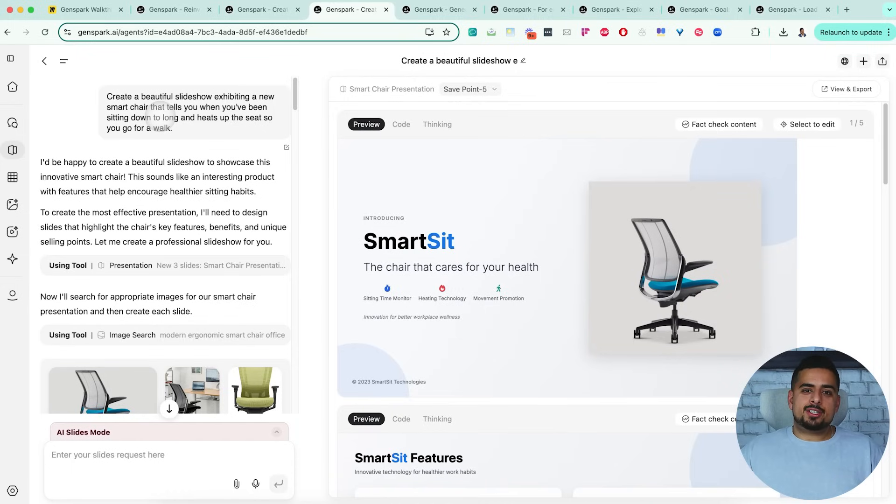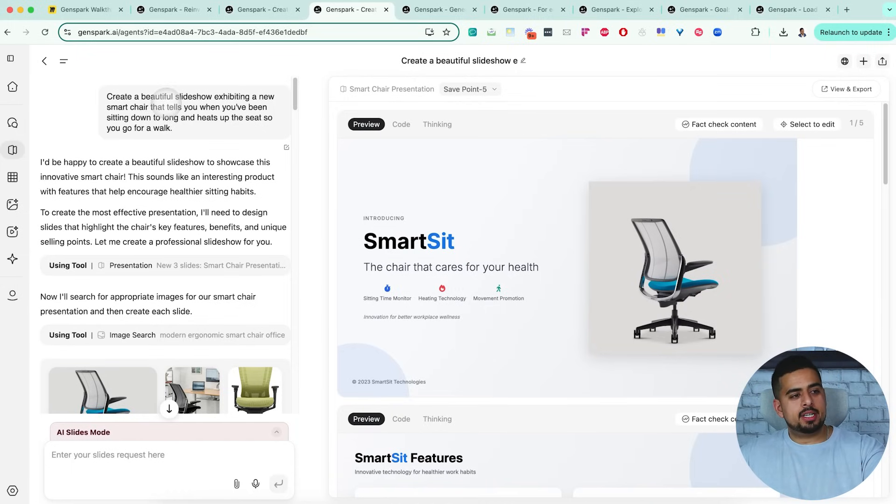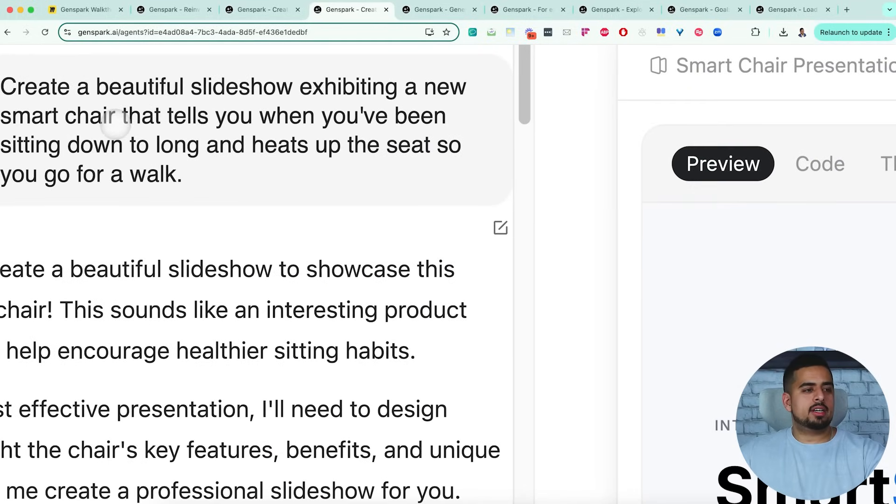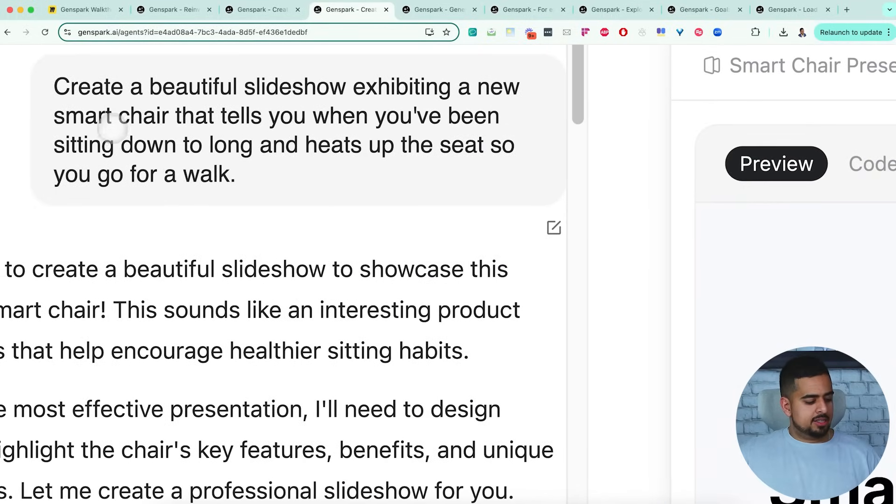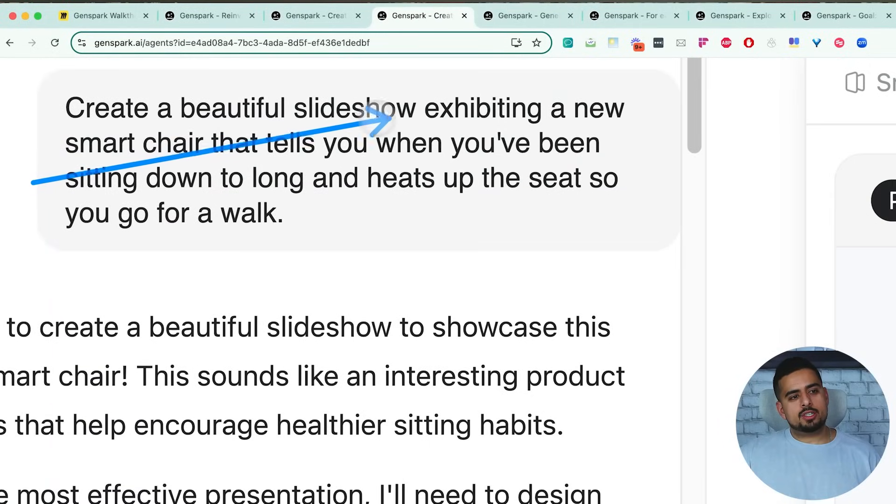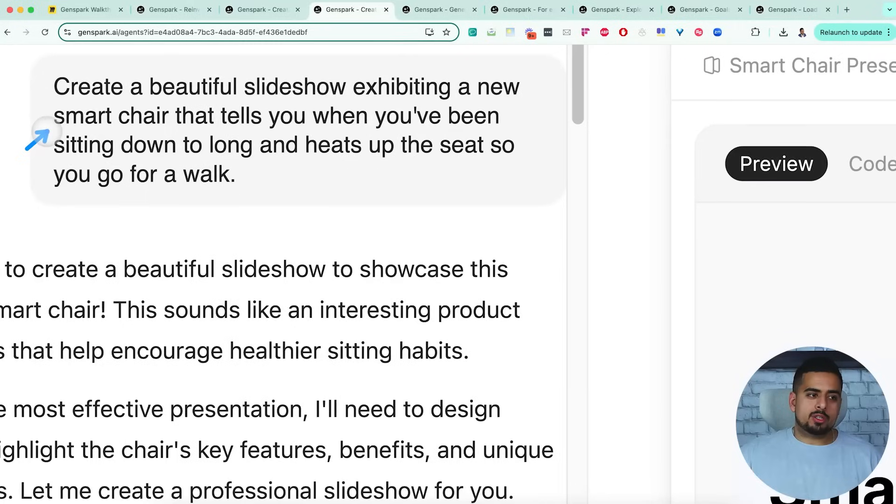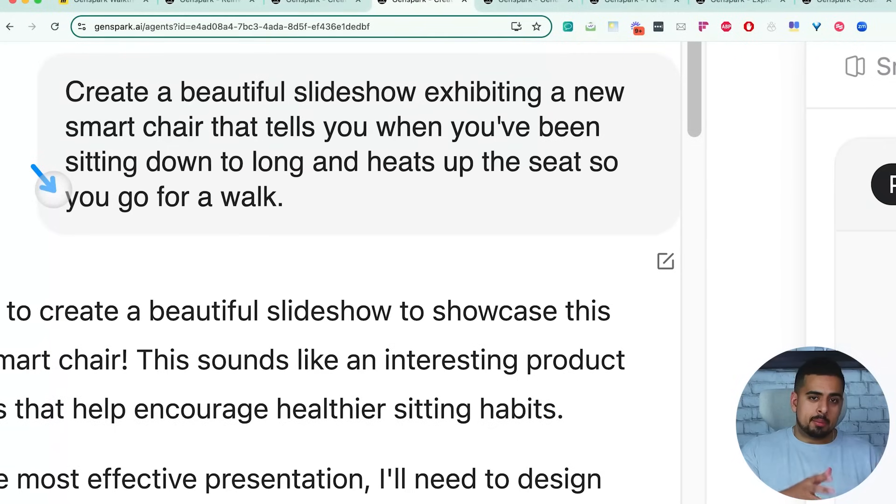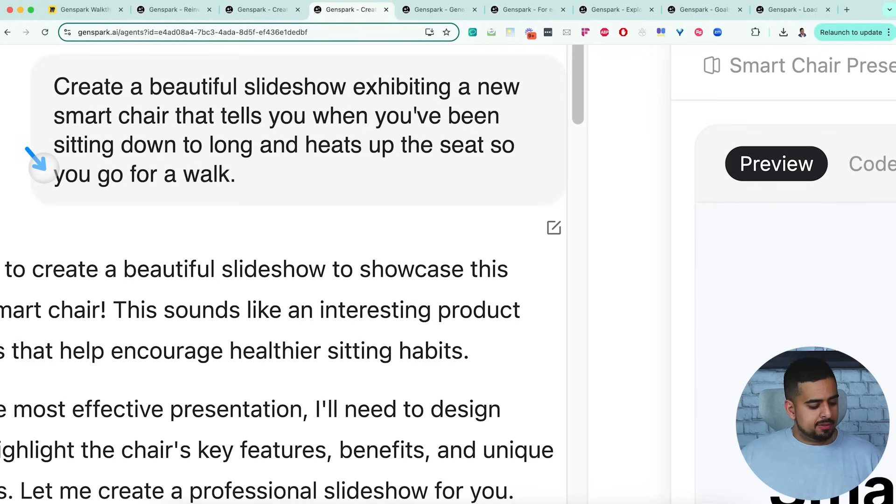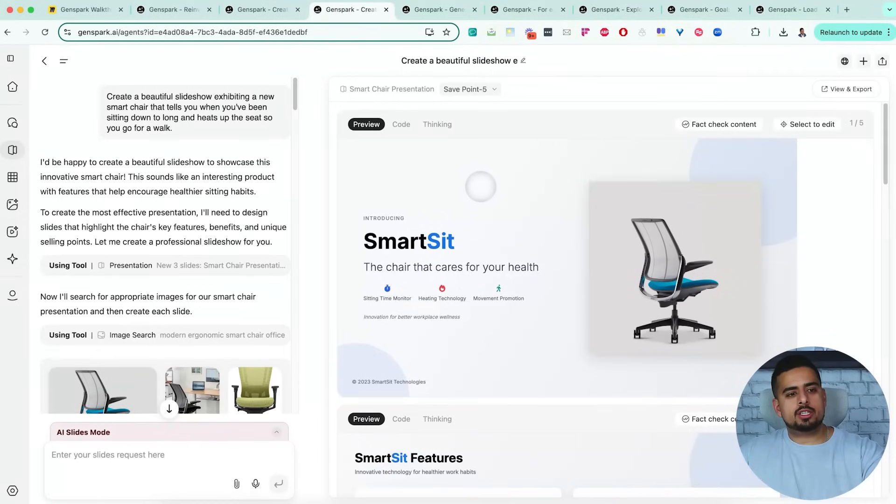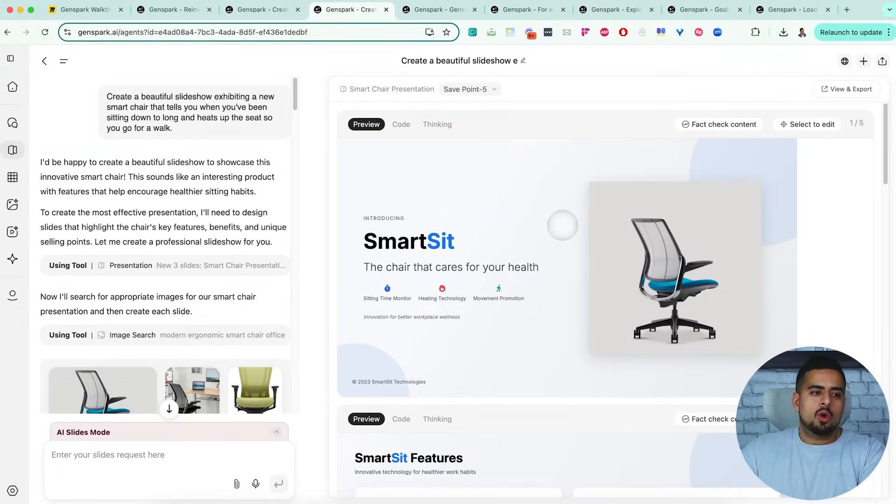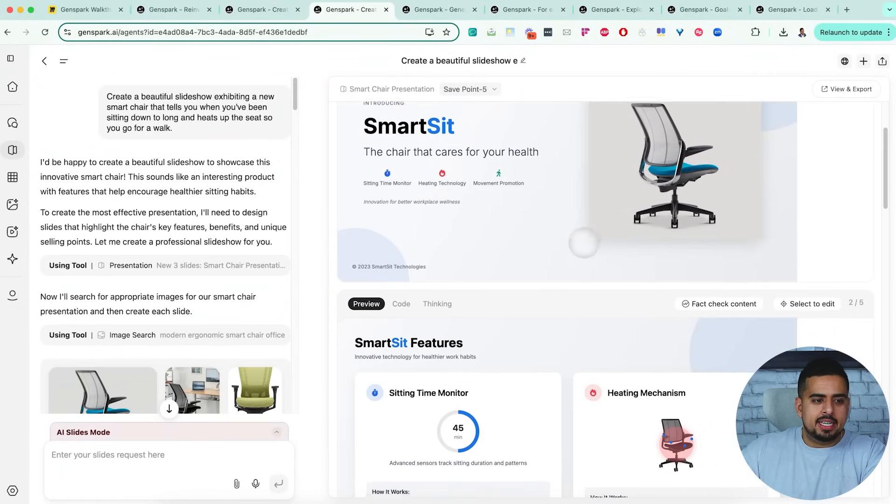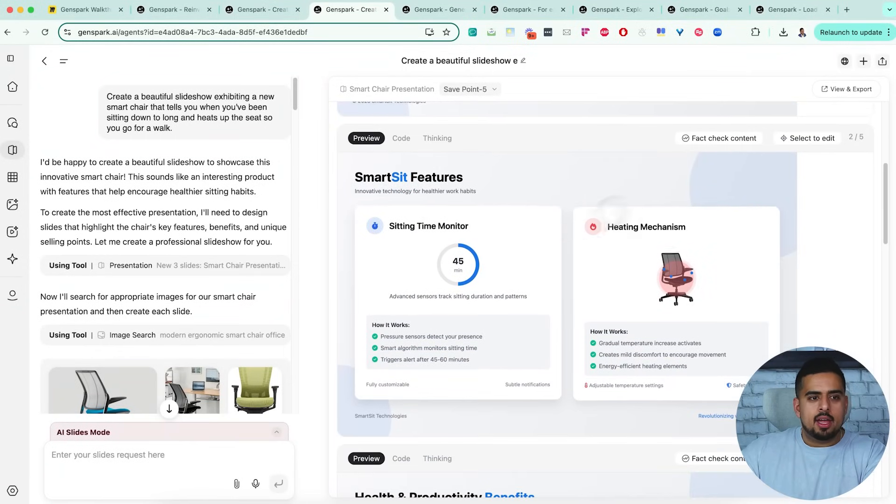And for the second feature, we put the AI slides feature to the test. And you'll see my prompt here is very basic, where all I said is create a beautiful slideshow exhibiting a new smart chair that tells you when you've been sitting down for too long, and heats up the seats you go for a walk. So you can probably tell I'm trying to build this for myself. And after that one prompt, pretty much with little to no additional instruction, we got something like this, where you have a very clean design for a slideshow.